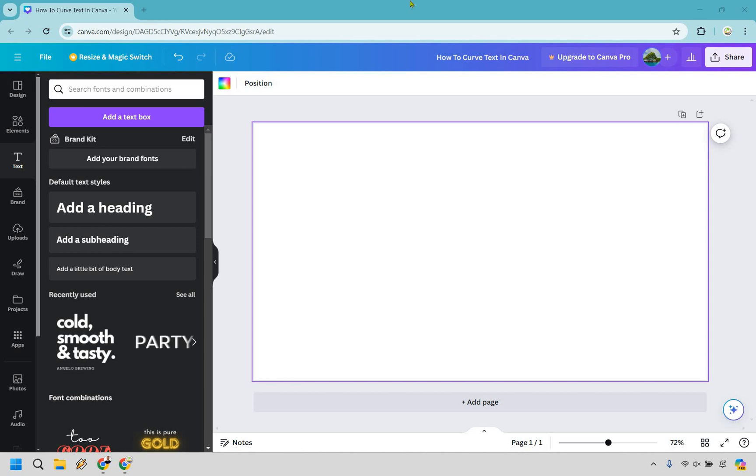So when we are going to create any type of design what we want to do is go to text right here. I'm just going to go with add a heading.